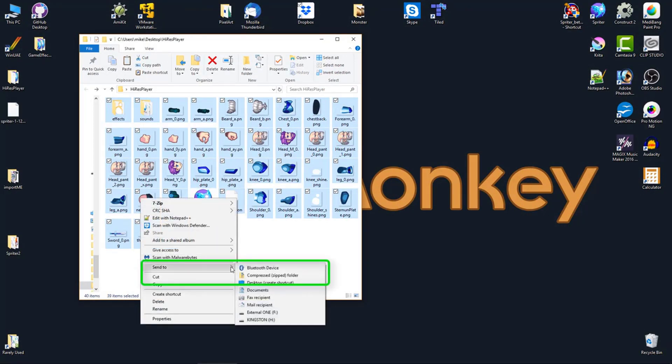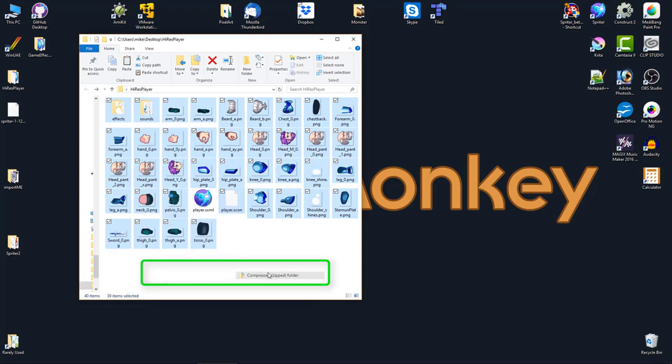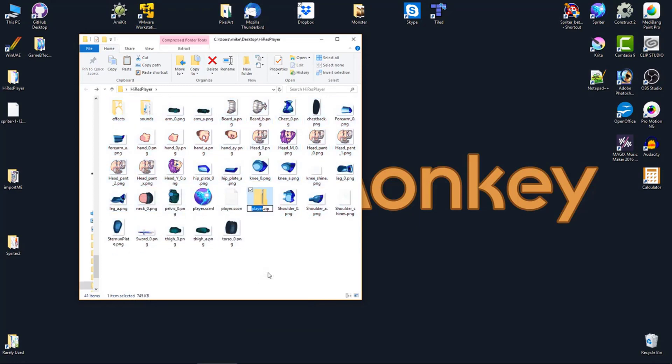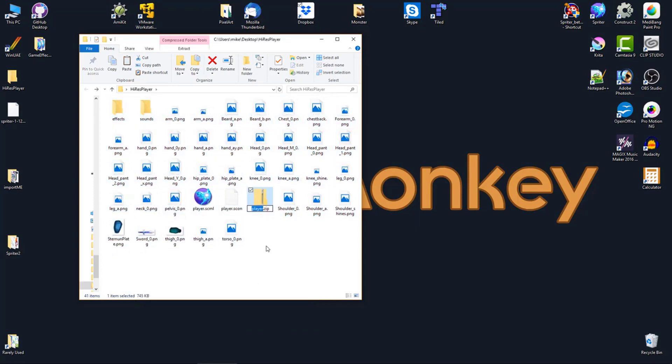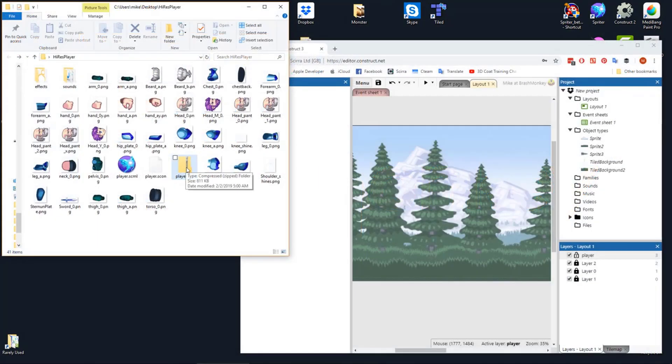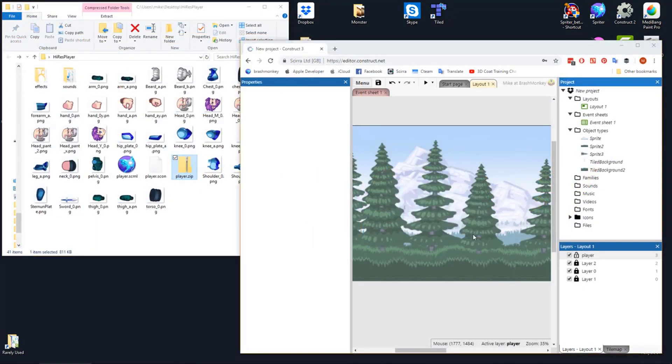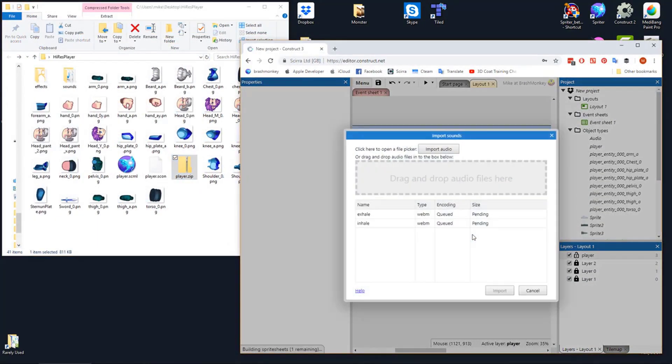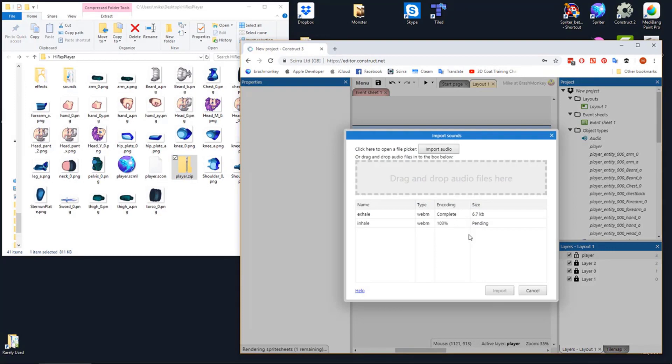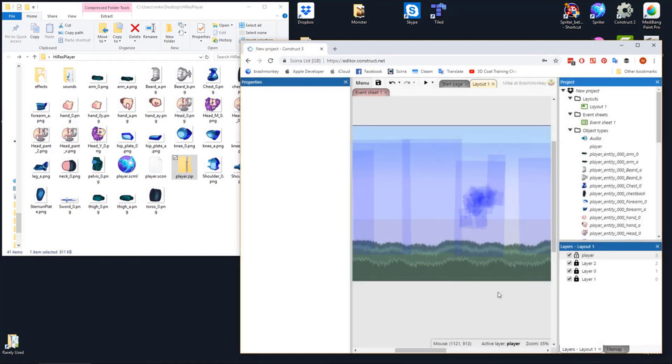Right-click and choose Send to Compressed Zipped Folder, and name the zip file the same name as the Spriter file. Now all you have to do is drag this zipped folder into the layout you want your Spriter project to be in, and the automatic import process will begin.